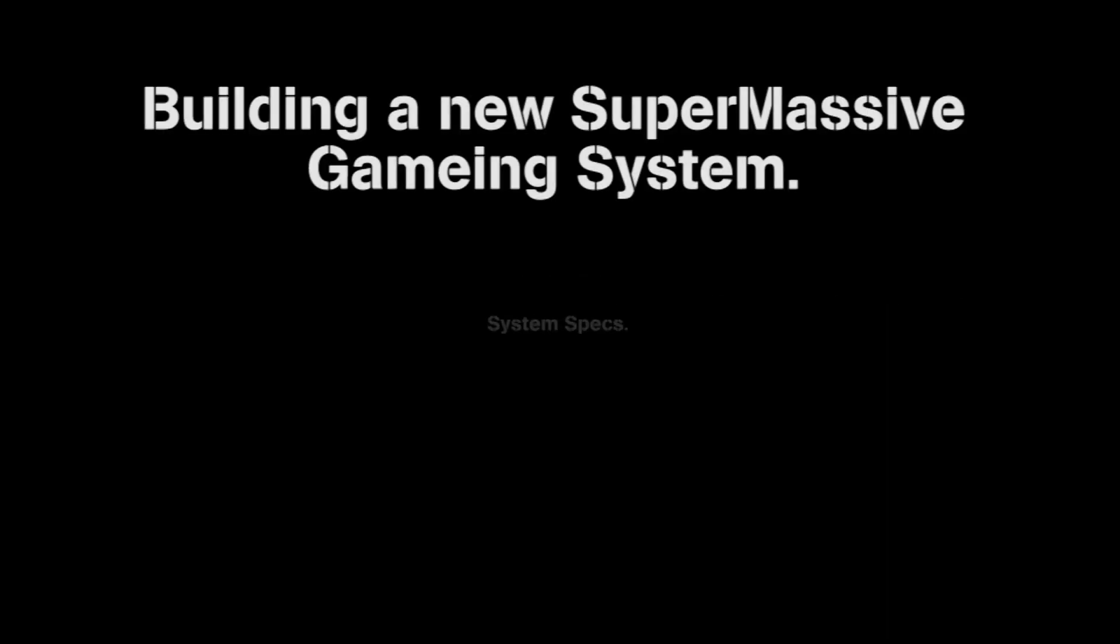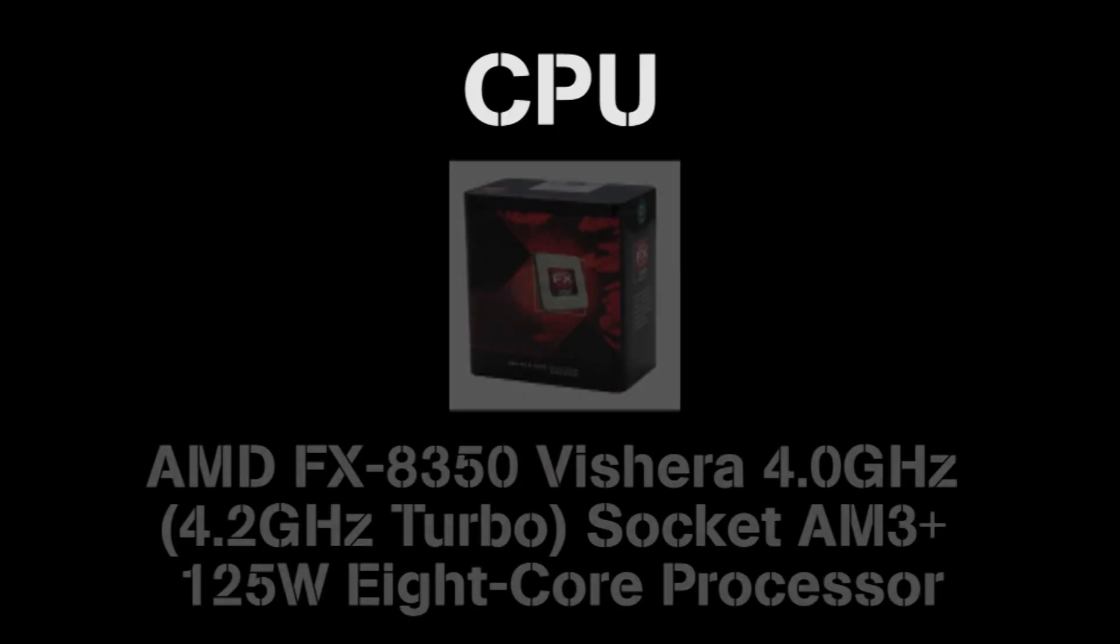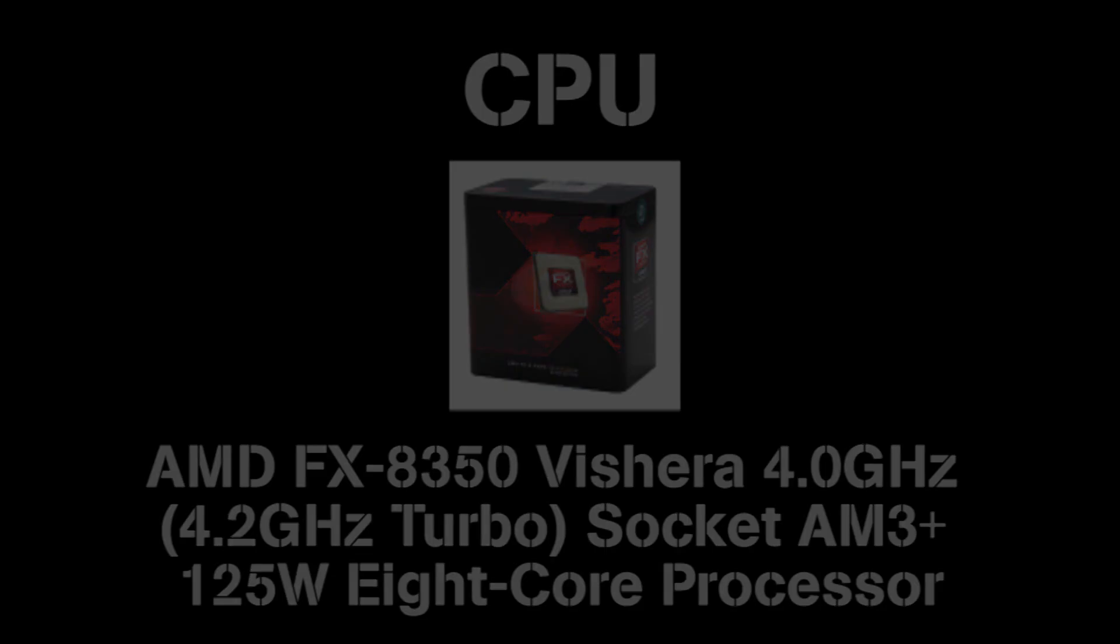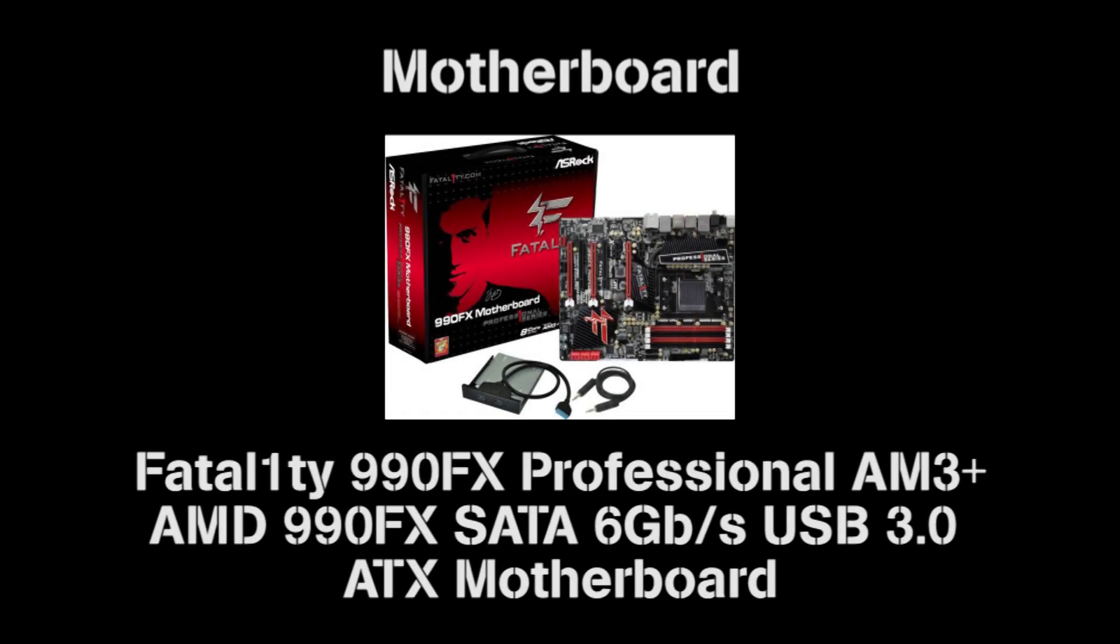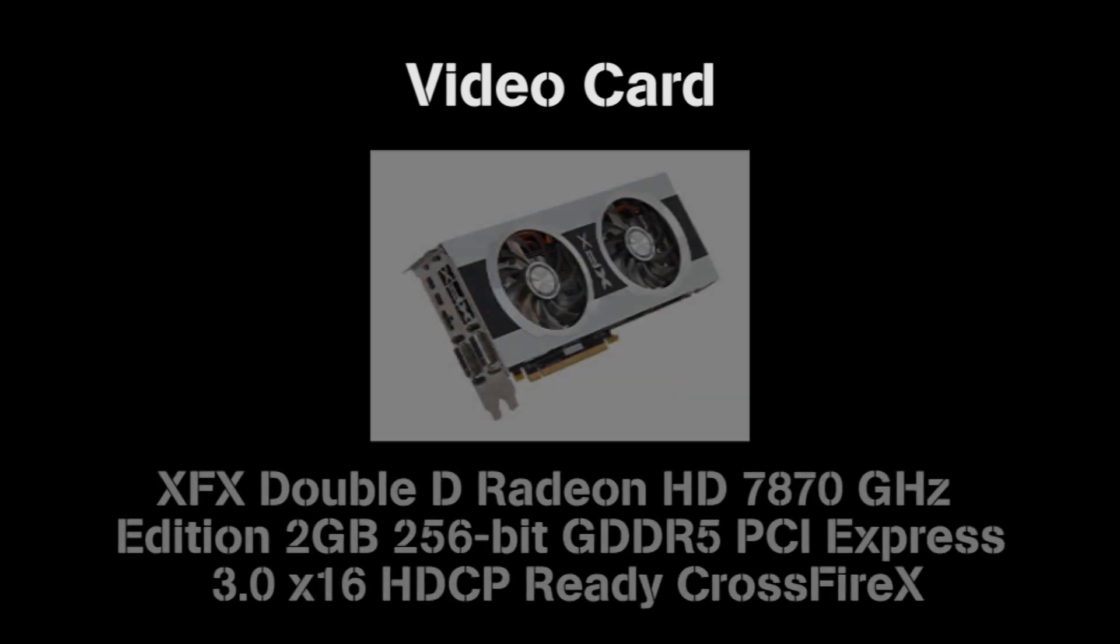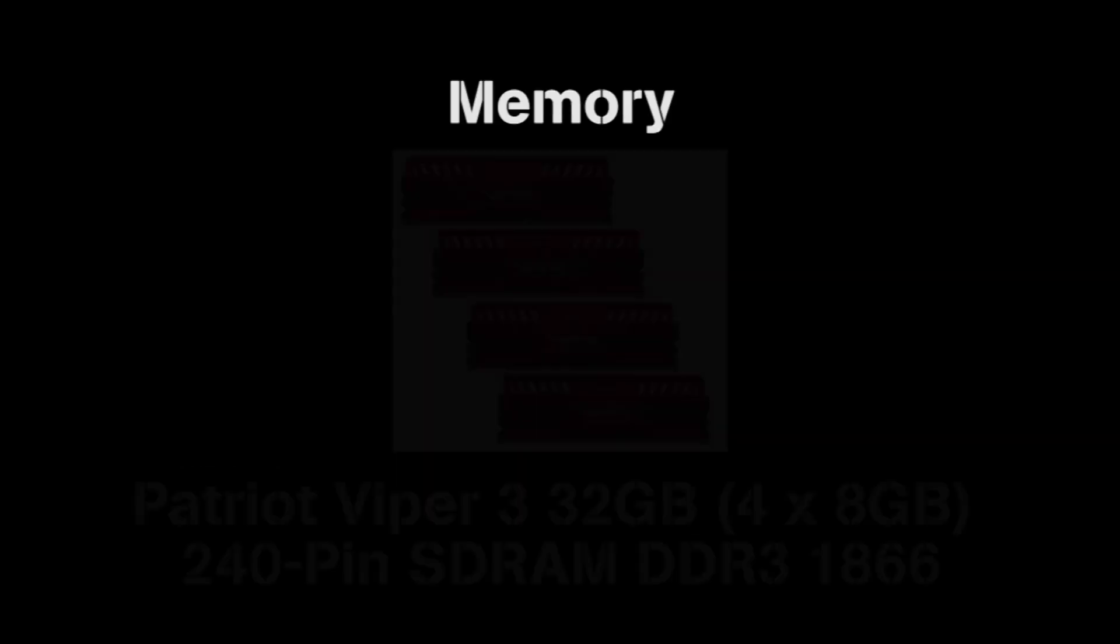Mad Hatter X. Building a new supermassive gaming system. For this system I used the AMD FX 8350 Vishera 4.0 GHz 8-core processor. For the motherboard I used the Fatality 990FX Pro motherboard. For the video card I used the Radeon 7870 2GB DDR5 video card.